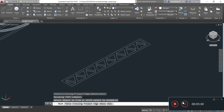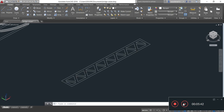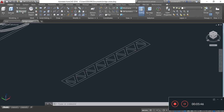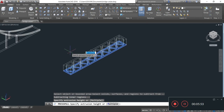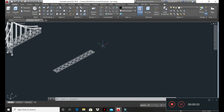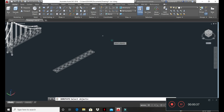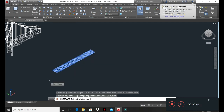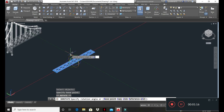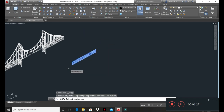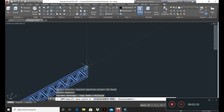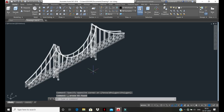Now I will provide thickness to this bridge girder by choosing the Press Pull command. I am selecting and taking the Press Pull command, providing a thickness of 3 feet, Enter. Now I will rotate this bridge girder by taking the 3D Rotate command, select object, Enter. Specify rotation angle 90, Enter. Now I will copy this bridge girder and paste it in the required position.